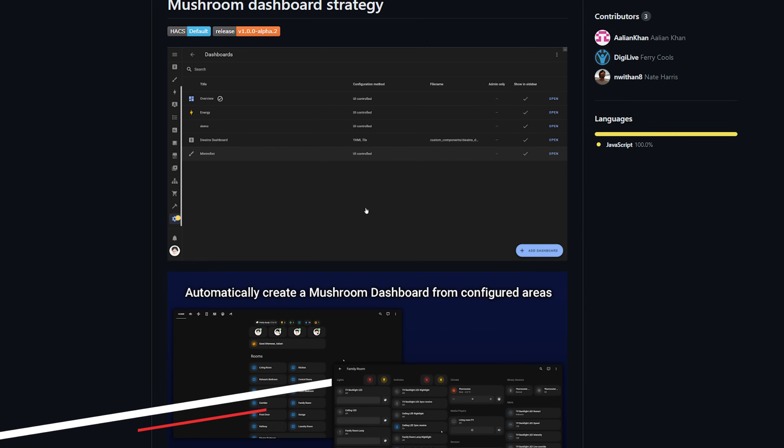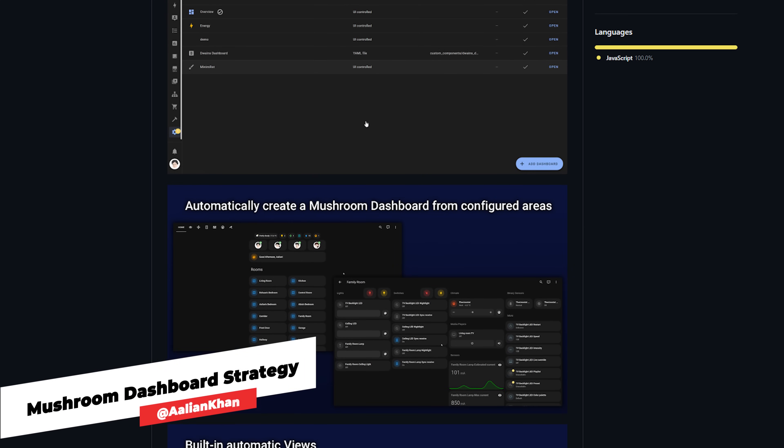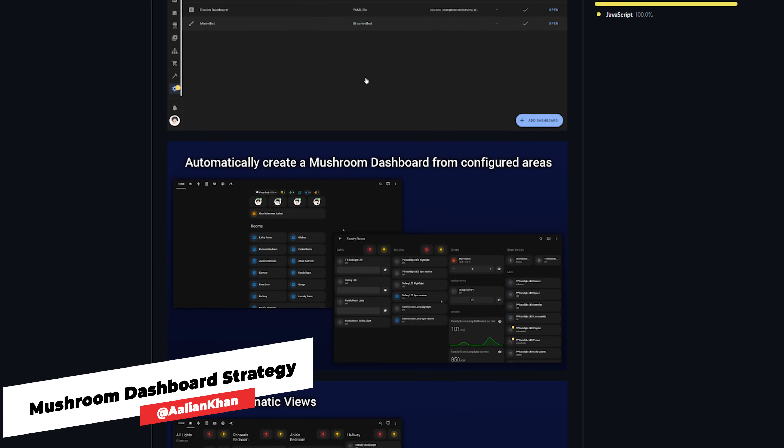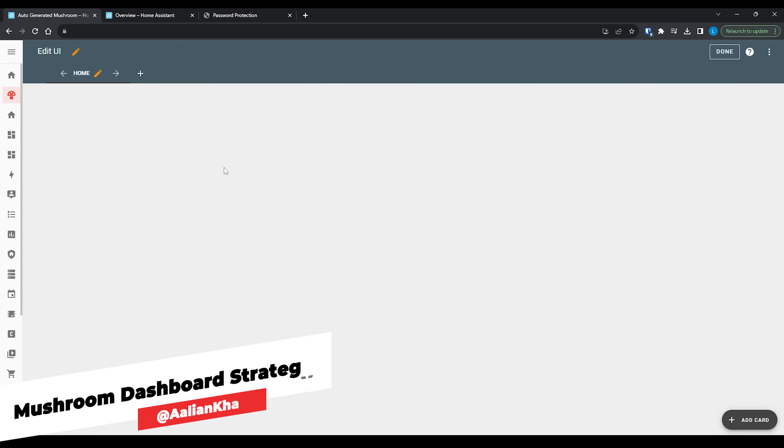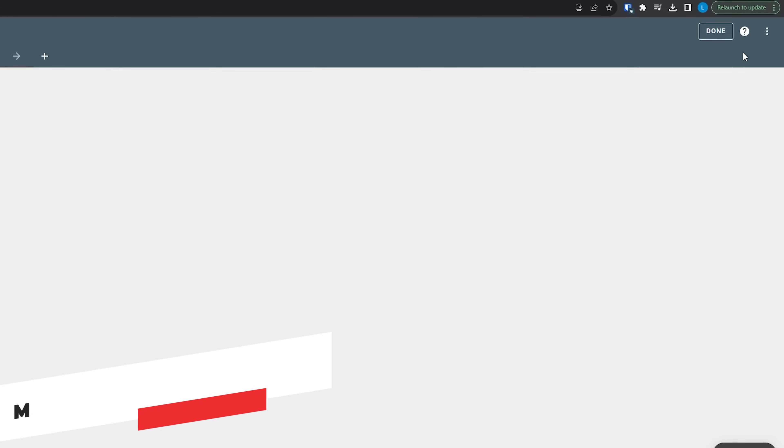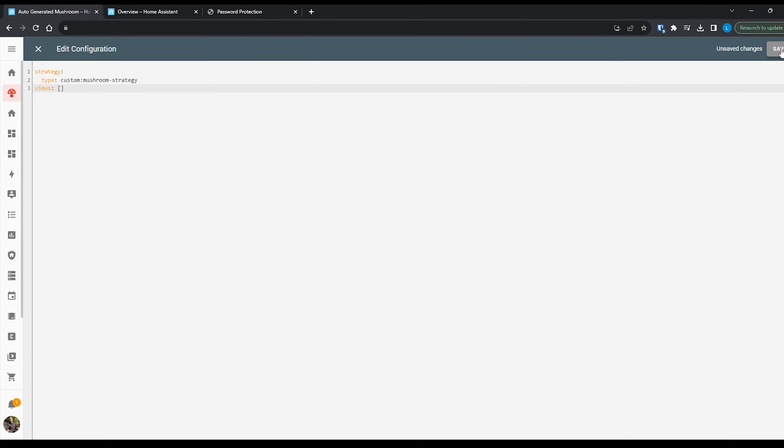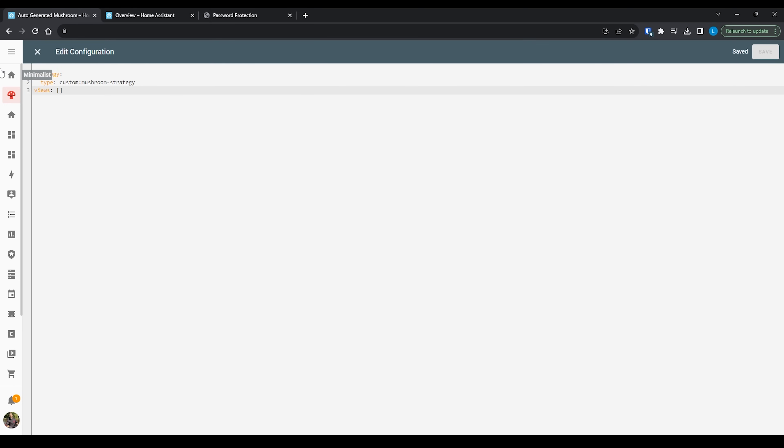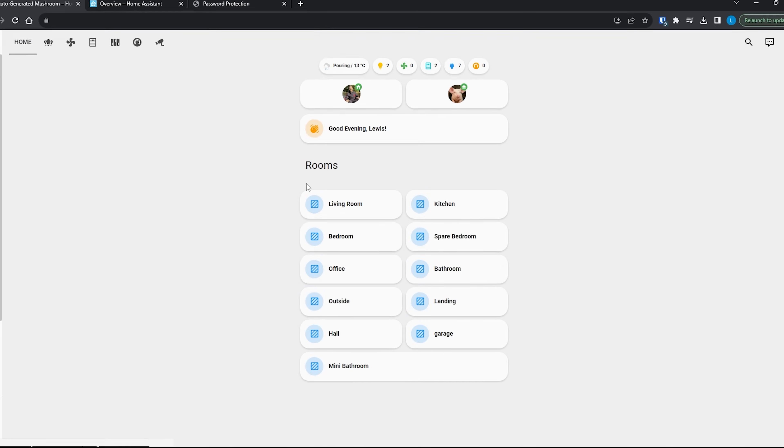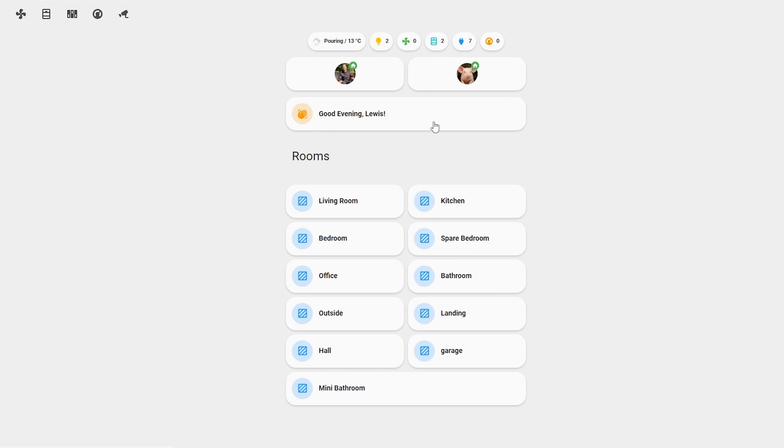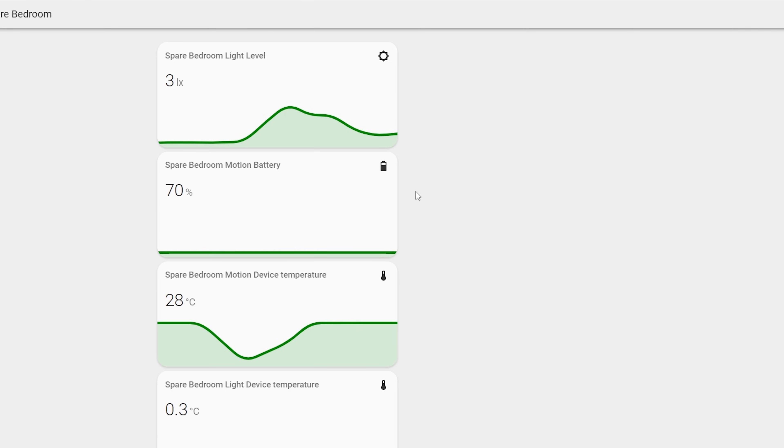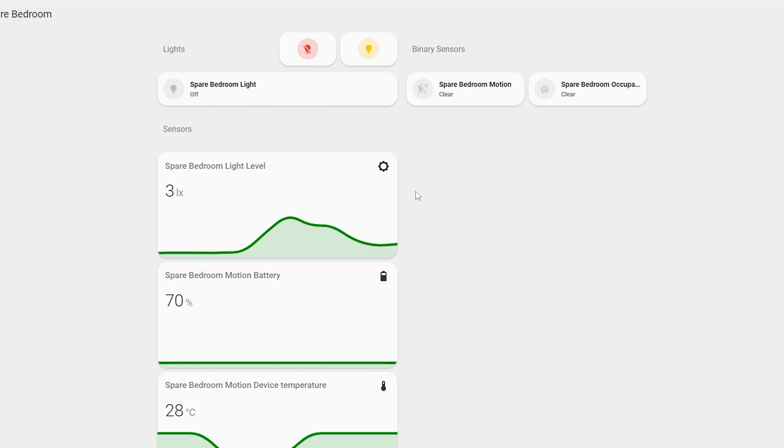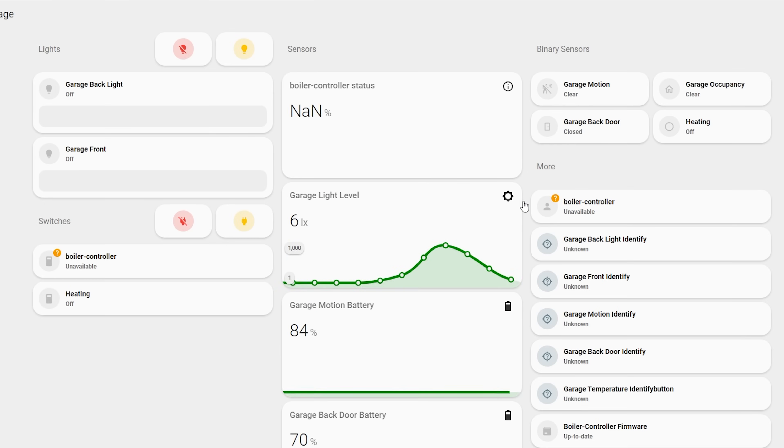This is the work of Mushroom Dashboard Strategy which, as the name suggests, is based on mushroom cards and it will automatically set up an entire dashboard for you based on your configured areas. Now, it's not perfect and although I only used three lines of code to get this working, you'll probably want to spend a little more time adding a few more options just to personalize things a little bit for you but as a base this is pretty cool.